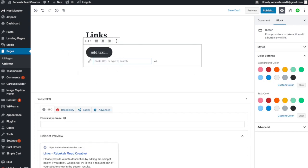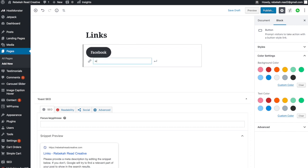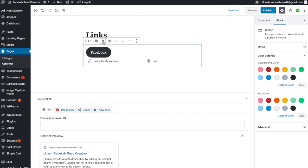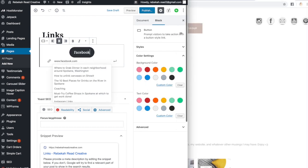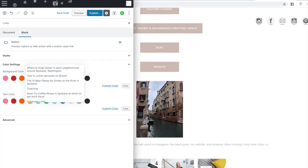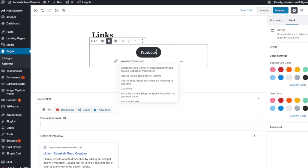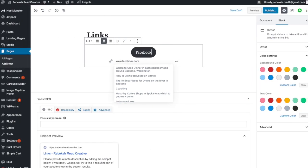If you have your button block all set up, it will automatically match whatever your design is. If not, you can just add your text. Let's say you want to direct them to your Facebook — you put the URL there, then center it, which looks better than leaving it left-aligned when pulled up on mobile.